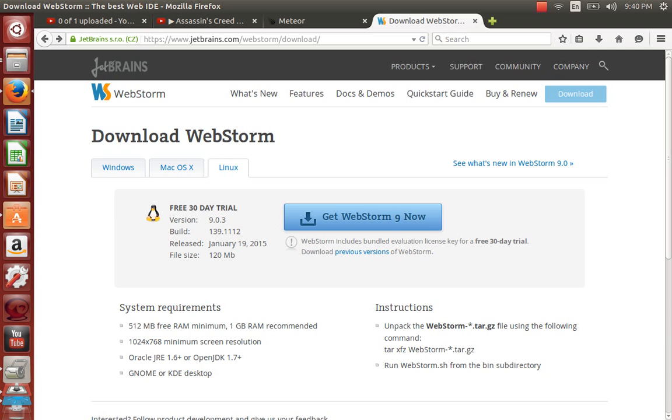Then you click the big download button here. Click to download it.